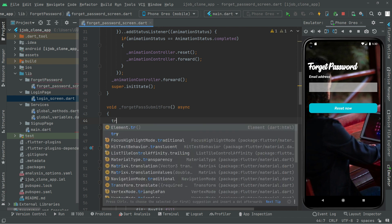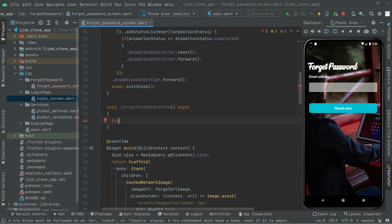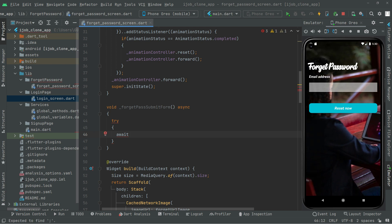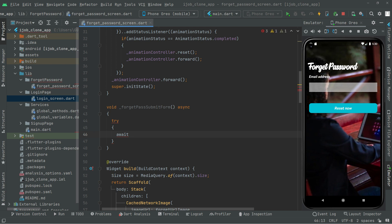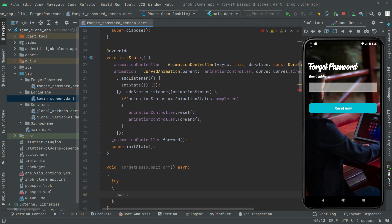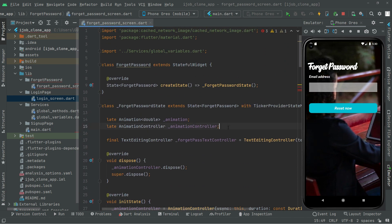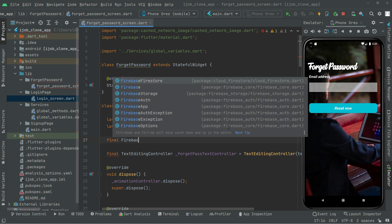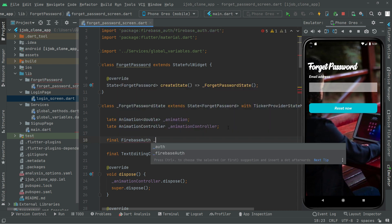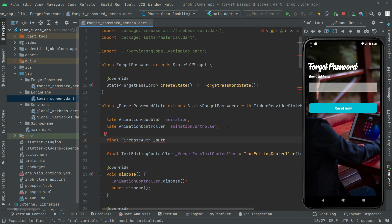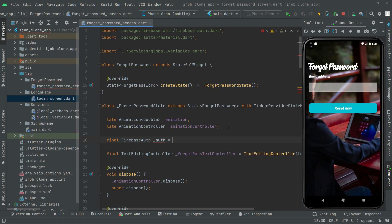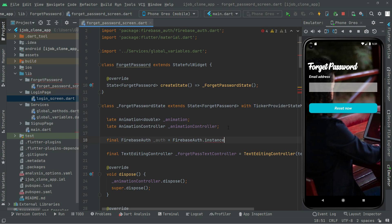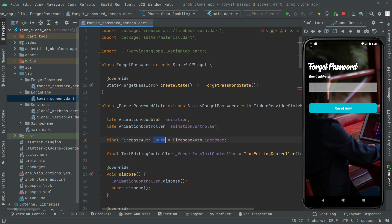Right in the try block, first we will go and create our instance for the Firebase Auth. So right down in here we will say final FirebaseAuth, and name this as auth — authentication — and we will simply assign FirebaseAuth.instance. There we go with the instance.